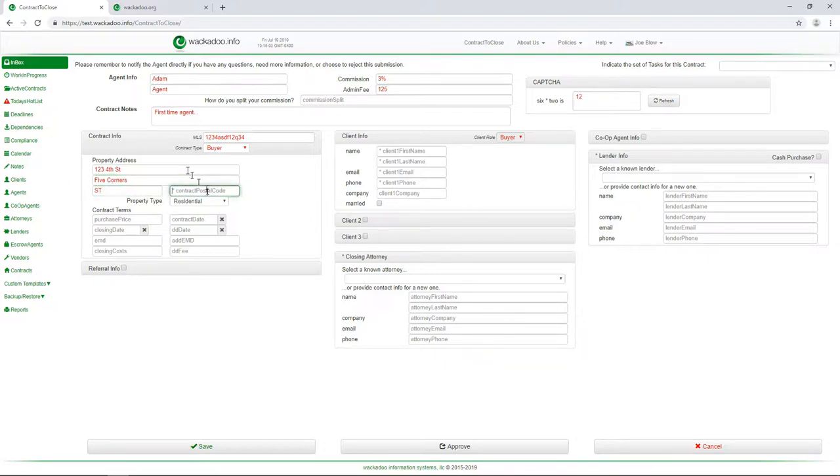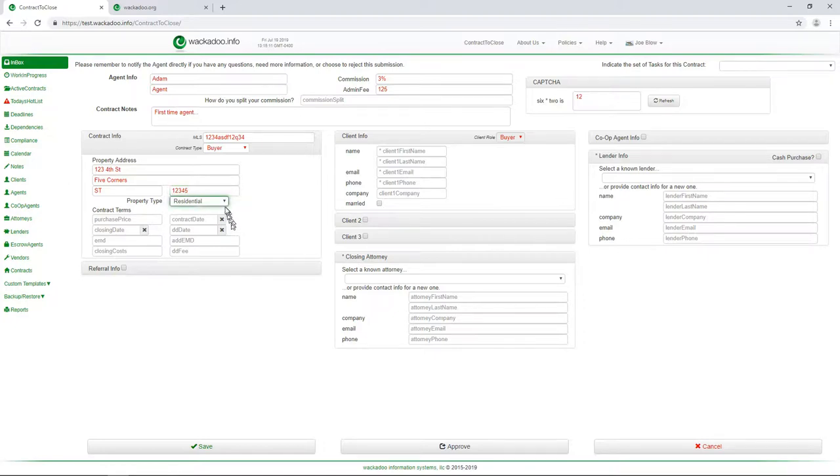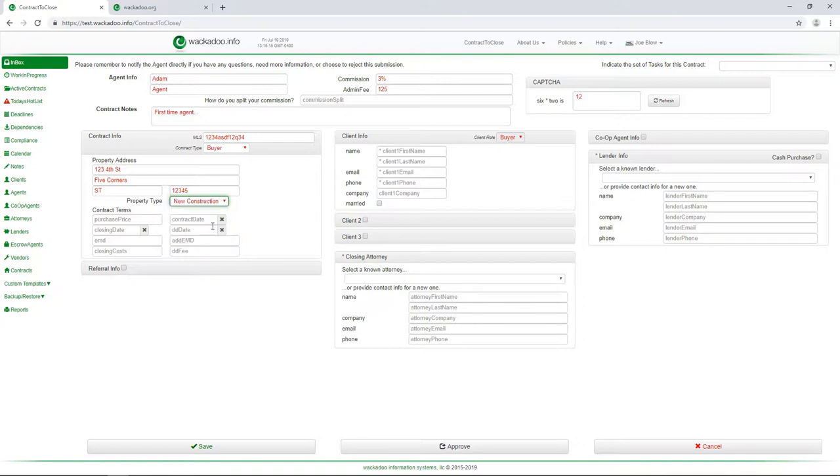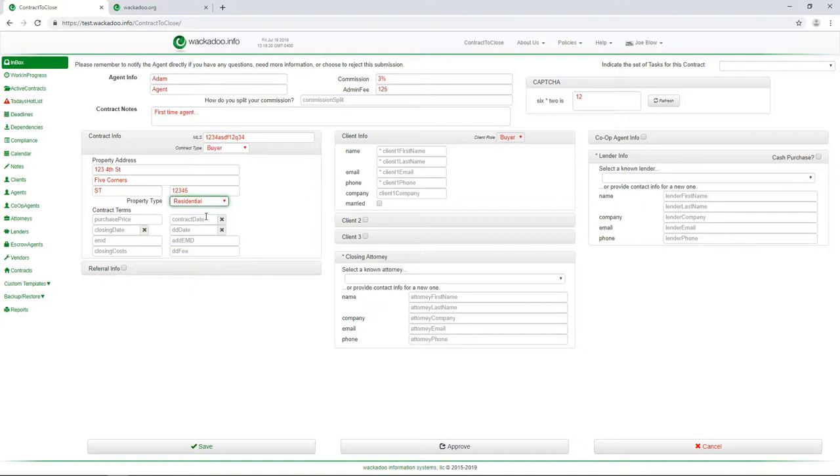in five corners, some states. You can put in any state name or state abbreviation that you would like. And we're going to do, if that's a real zip code, I apologize in advance. You have different property types that you can put in. If you do new construction, you're going to see slightly different things. I do residential purchase price.